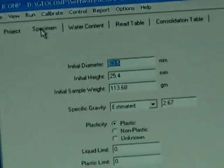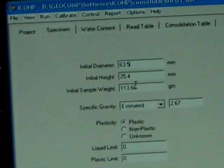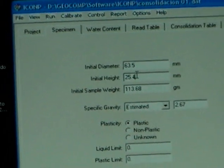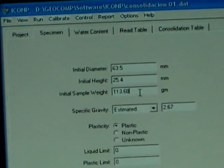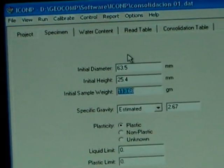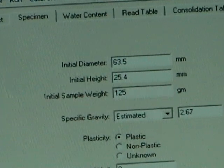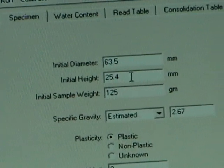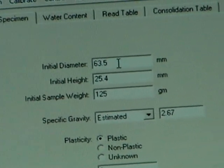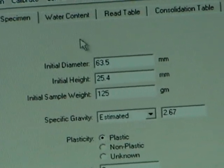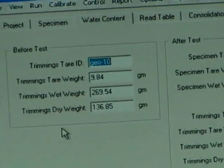We go to Specimen and enter the initial diameter, the initial height, the initial sample weight. Maybe it's 125 grams, that's what we have. And this is the height and diameter. Those are not going to change. The water content, we can enter whatever information we have.